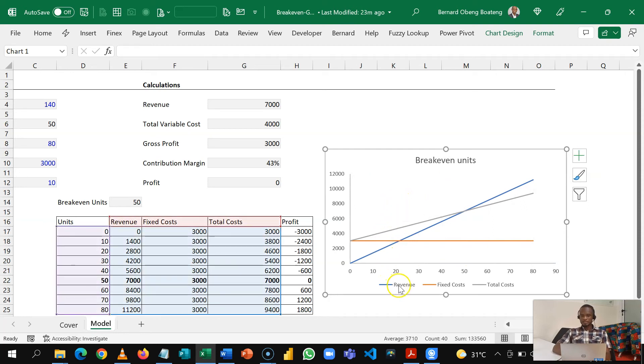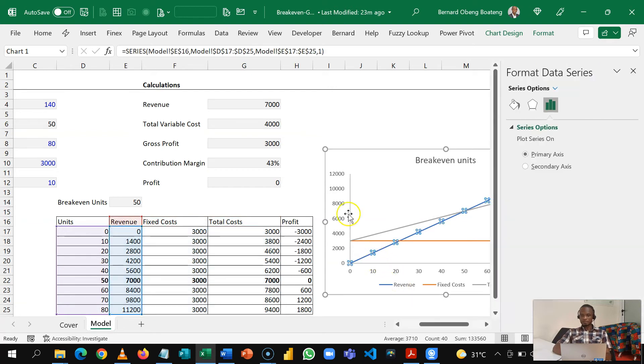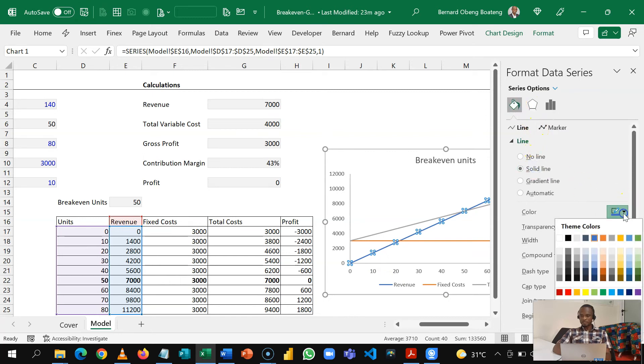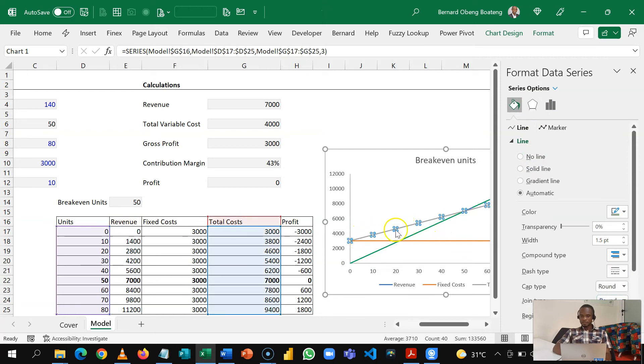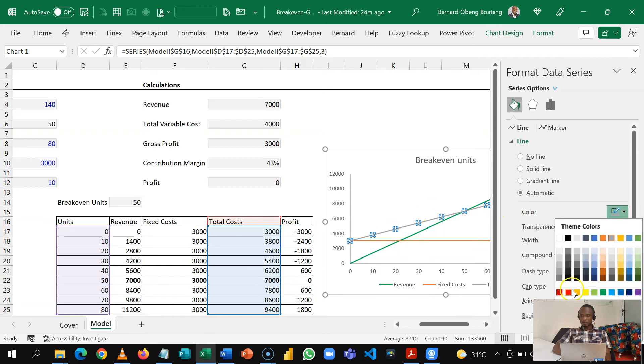This is our revenue so as a convention we can make our revenue a solid line painted green.